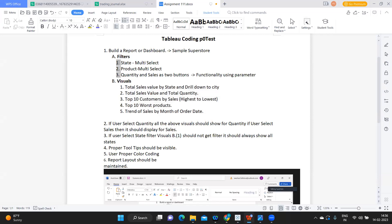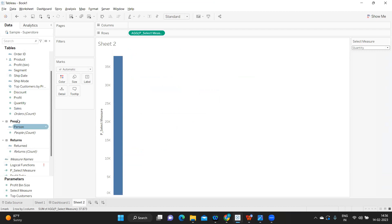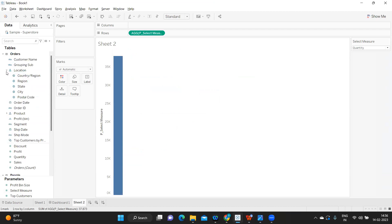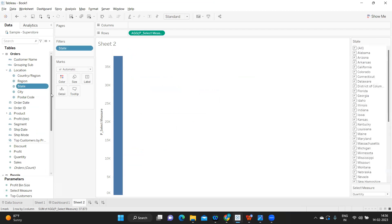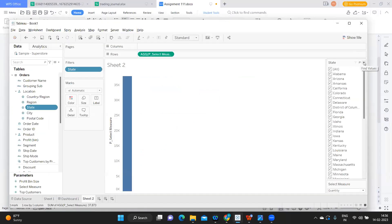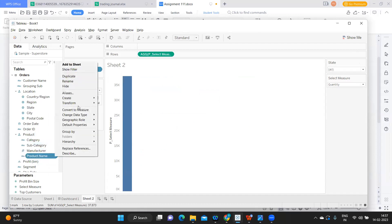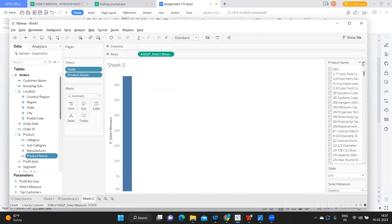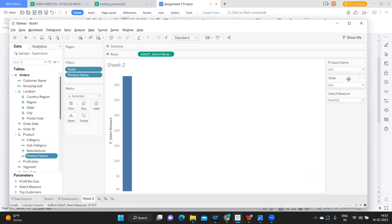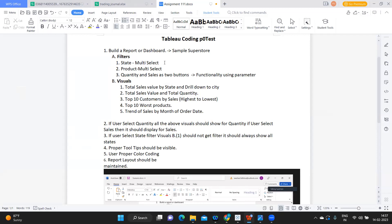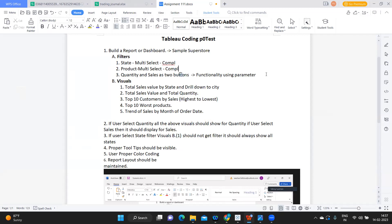For the first requirement, I'm selecting State and clicking 'Show Filter', then setting it to multi-value dropdown. Next, for Product, I'm taking Product Name, clicking Show Filter, and setting it to multi-value dropdown as well. So we now have State multi-select, Product Name multi-select, and the Select Measure parameter — three things done. I'll note down what has been implemented as I go.